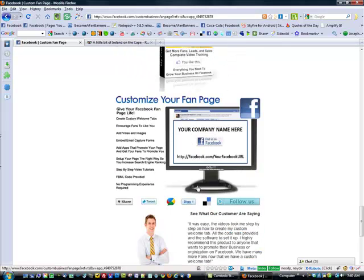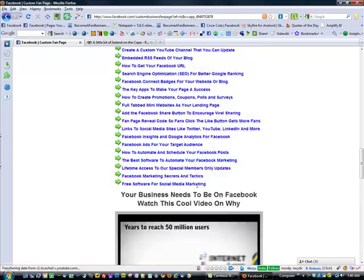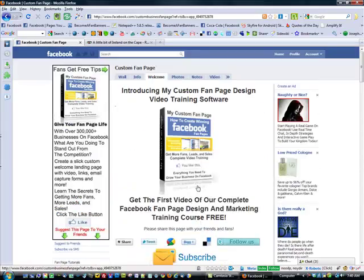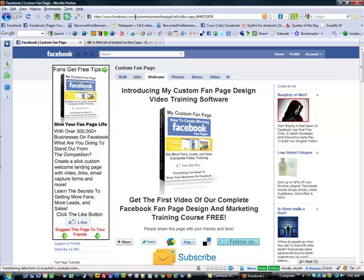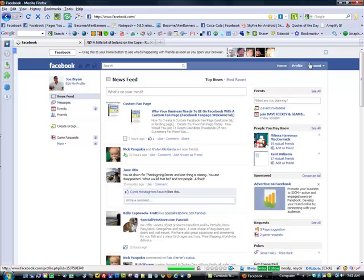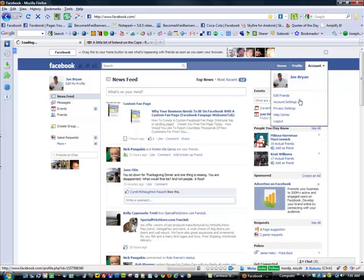So anyway, without further ado, just wanted to give some basic examples there, and we'll drill down on this as we go ahead. To get started, I'm going to get to Facebook.com and go ahead and sign out of my account here.